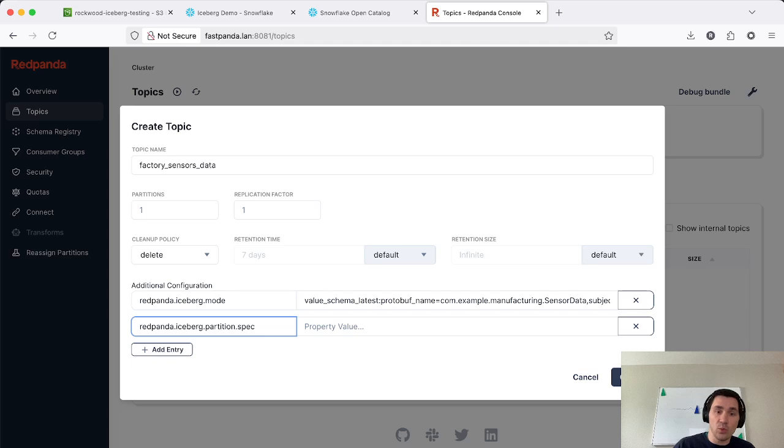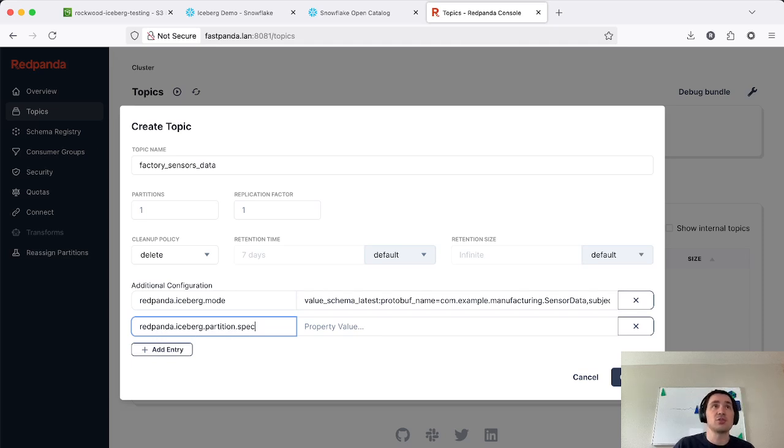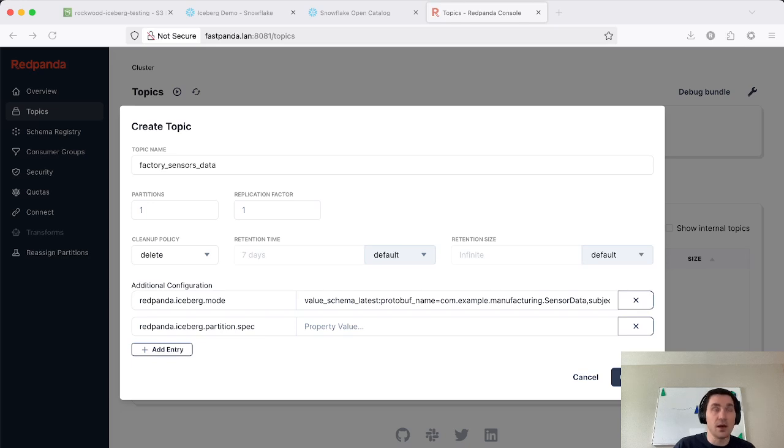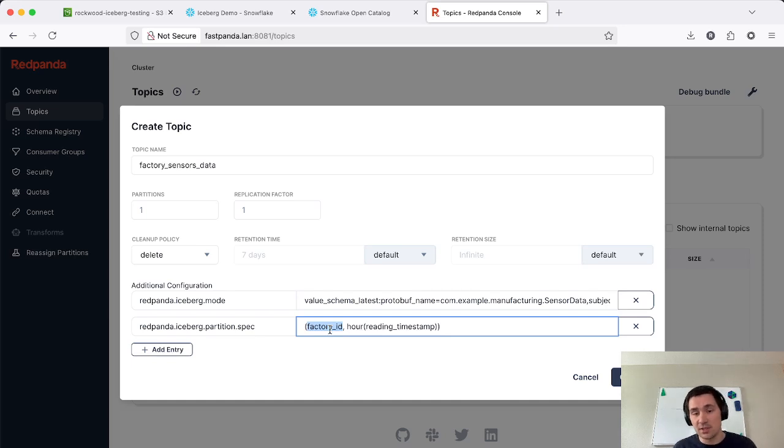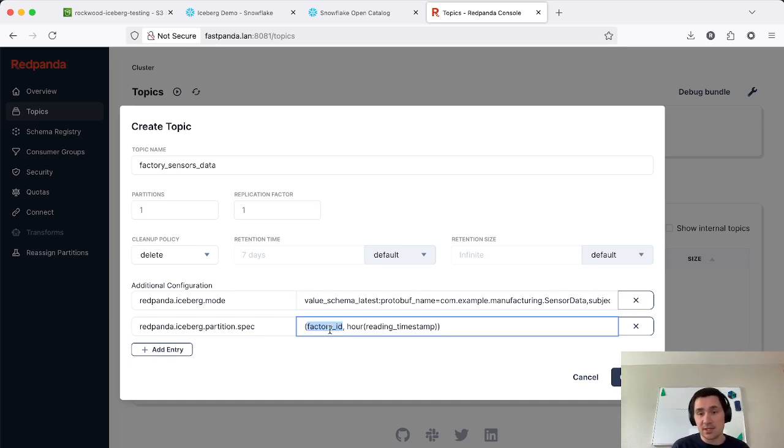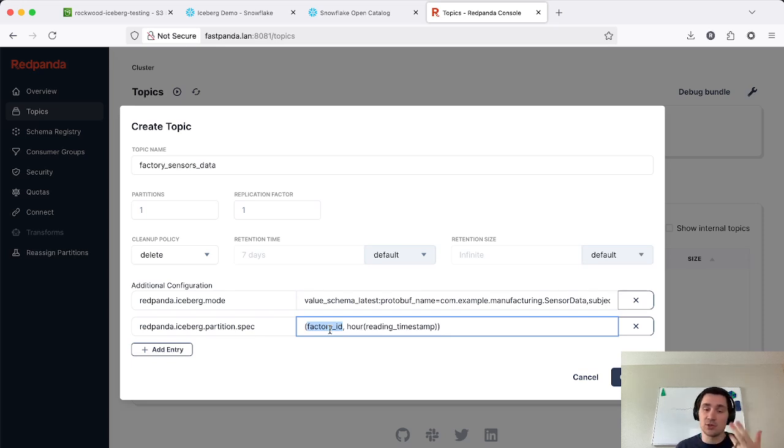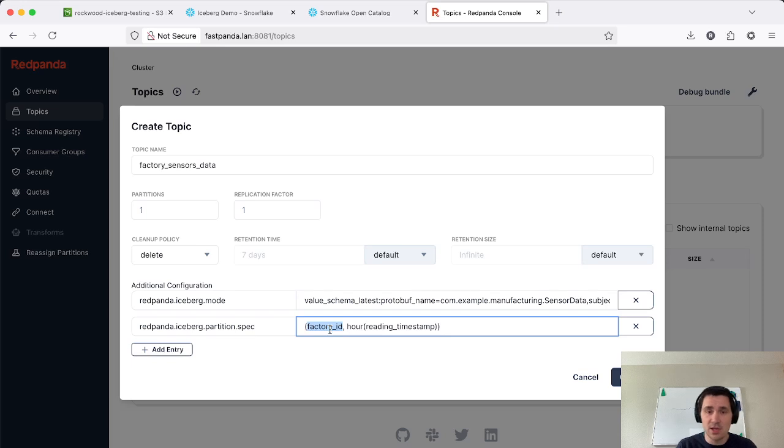So we're going to add this Red Panda Iceberg partition spec, which allows you, based on the full standard of the Apache Iceberg spec, to specify any arbitrary fields and transformations on those fields as well. So in this example, we're going to partition based on those factories that I mentioned, those three different factories we have first, because a lot of our queries may only touch a single factory.